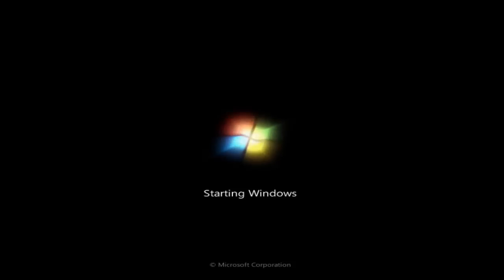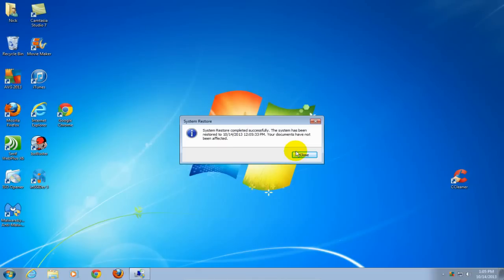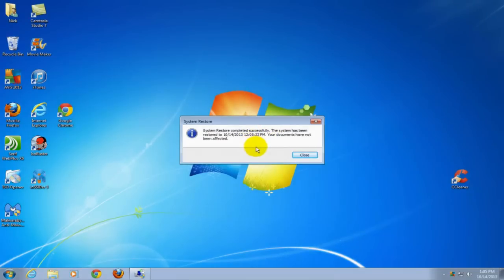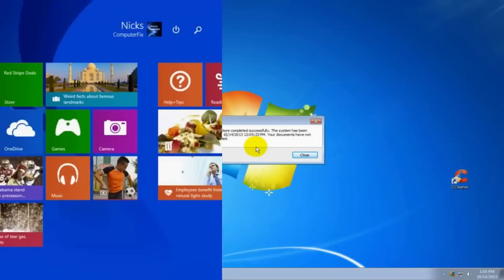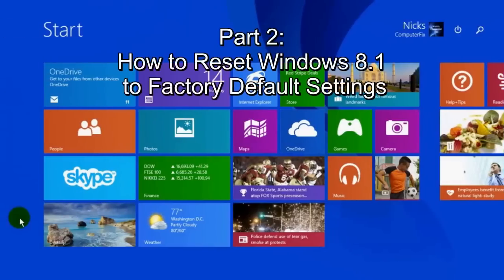You'll get the welcome screen and a message saying system restore has been successful, which means you have successfully restored your Windows 7 operating system back to previous settings. That's it for this part. Let's move on to Windows 8.1 reset in part two of this double feature video.